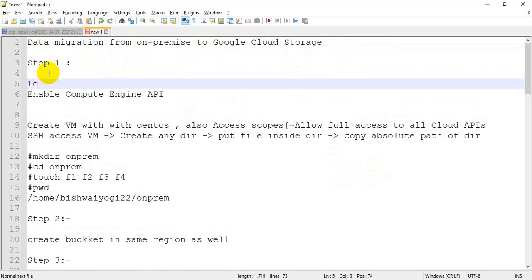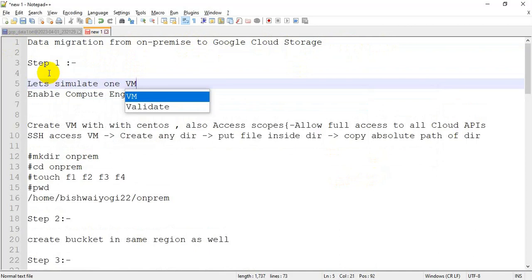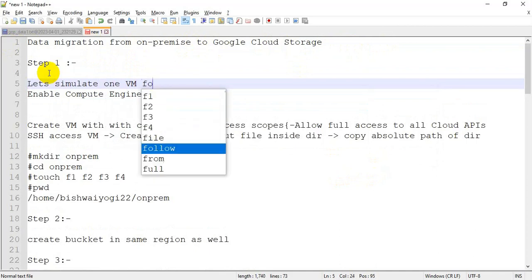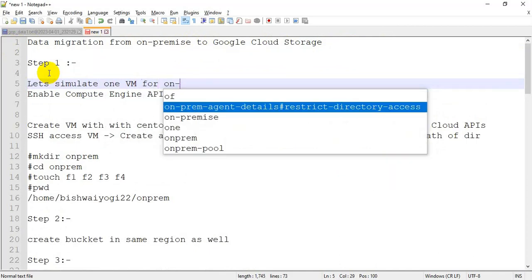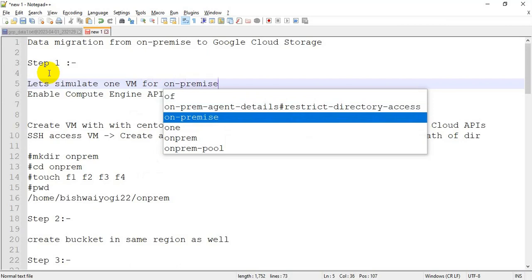We have to create a VM instance. Make sure that while creating the instance, full access to all Cloud APIs should be enabled, because while integrating this VM...